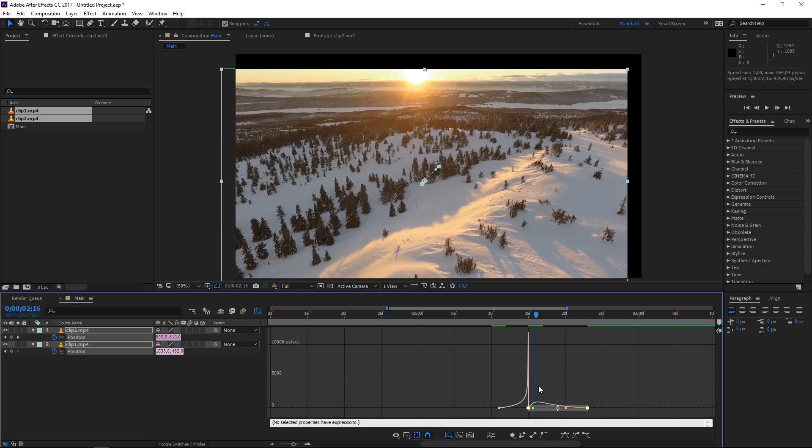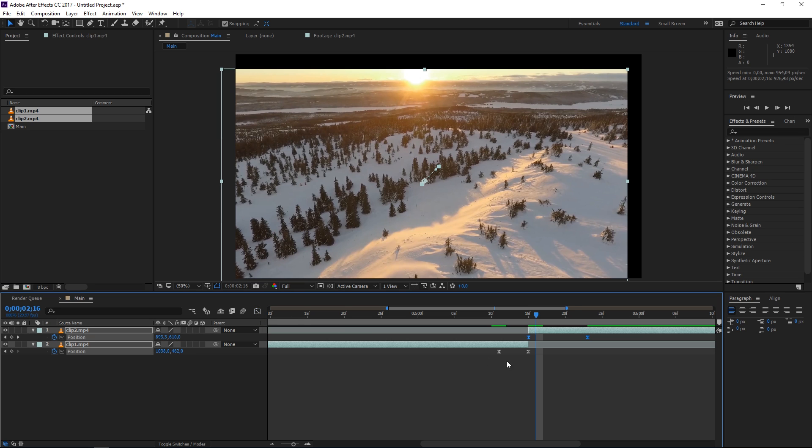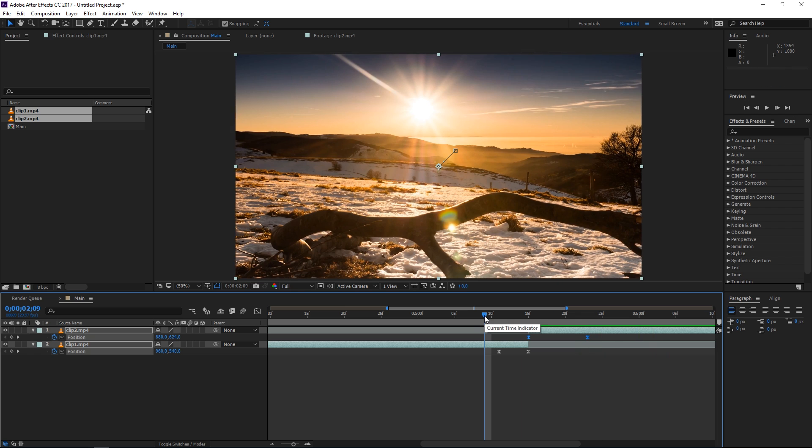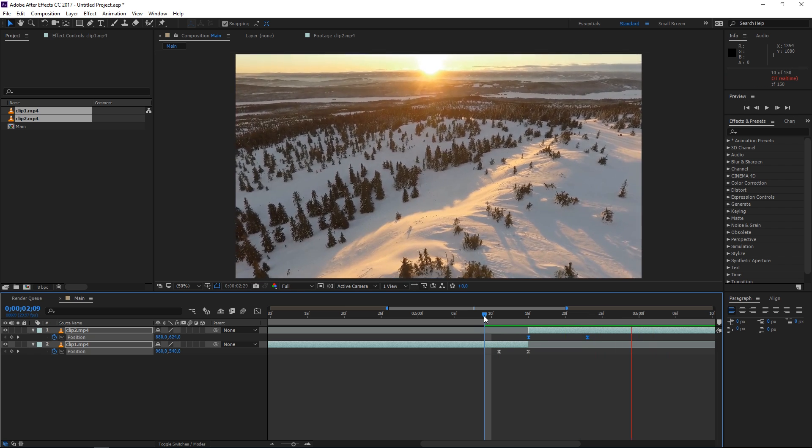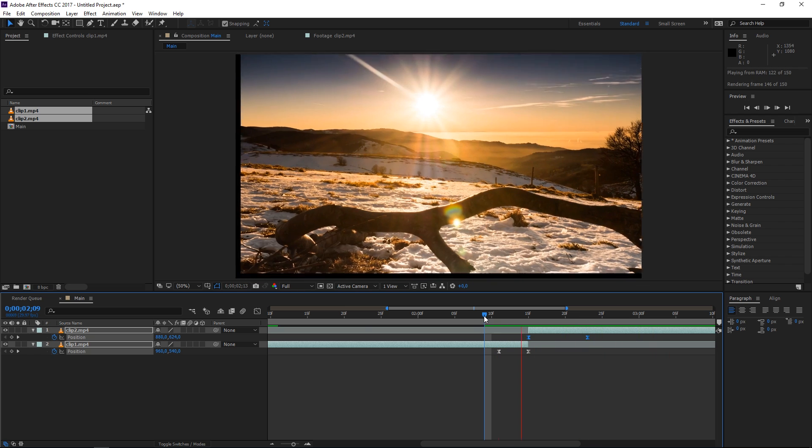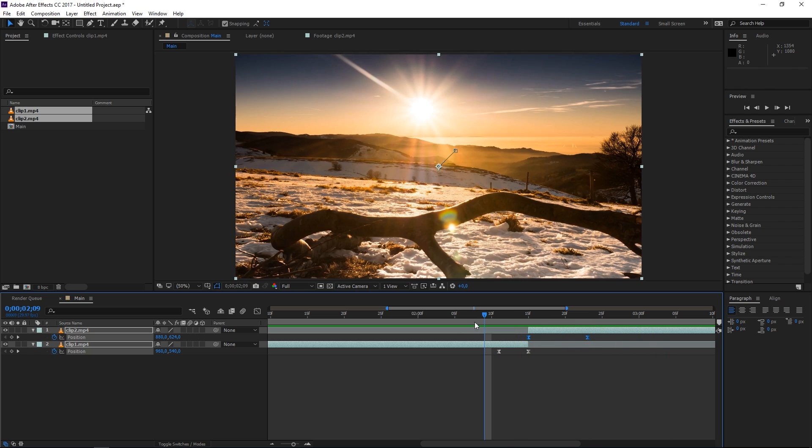So once you have something like this you can close the graph editor and preview your animation and you can immediately see the difference in the way it animates.